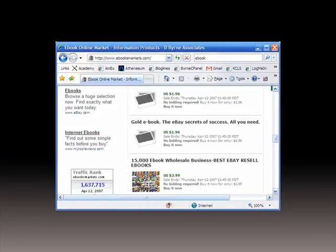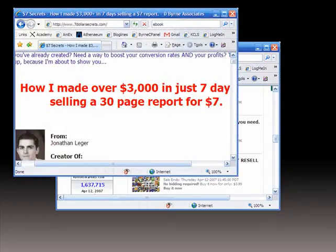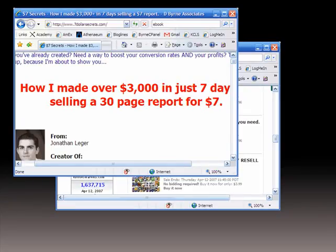Or perhaps you're thinking of the kind of get-rich-quick trash you see online and on eBay that promises the world and delivers nothing, except a sense of being ripped off. I'm not talking about either of those.